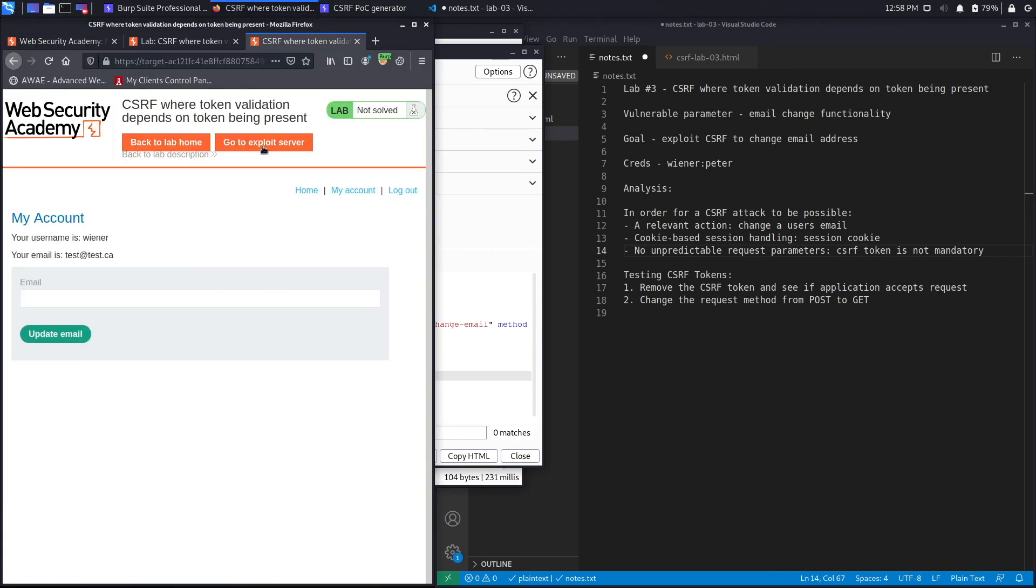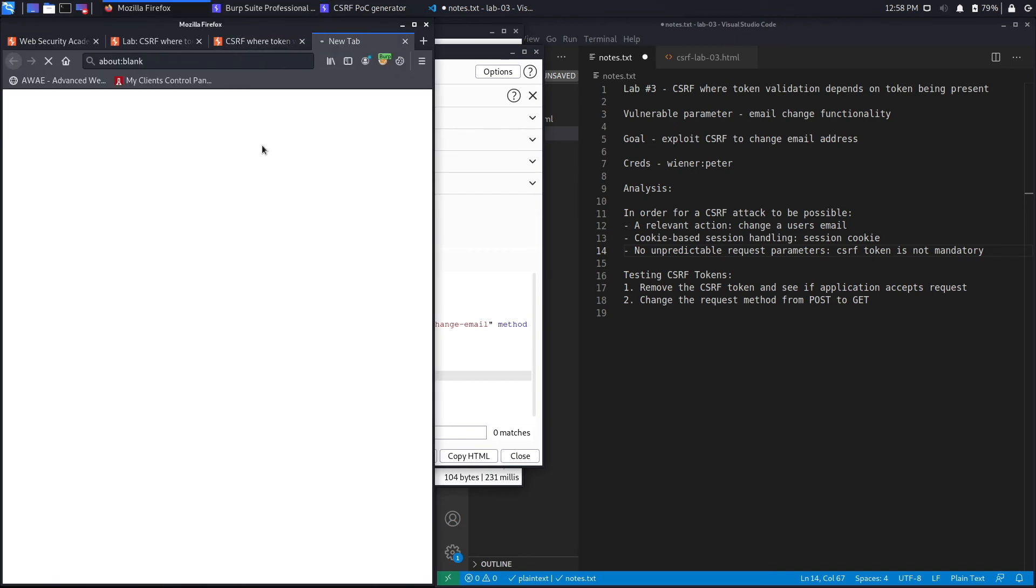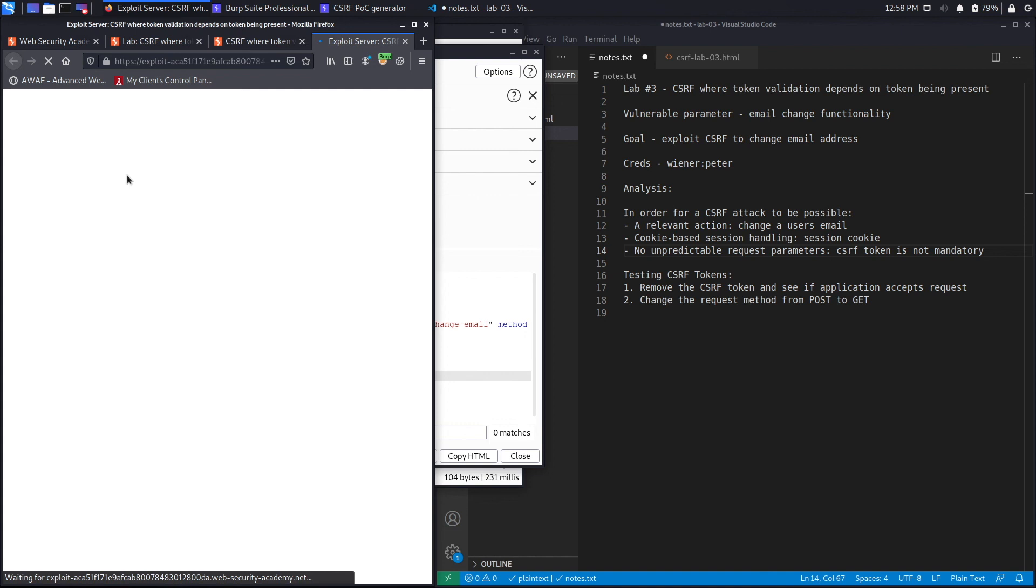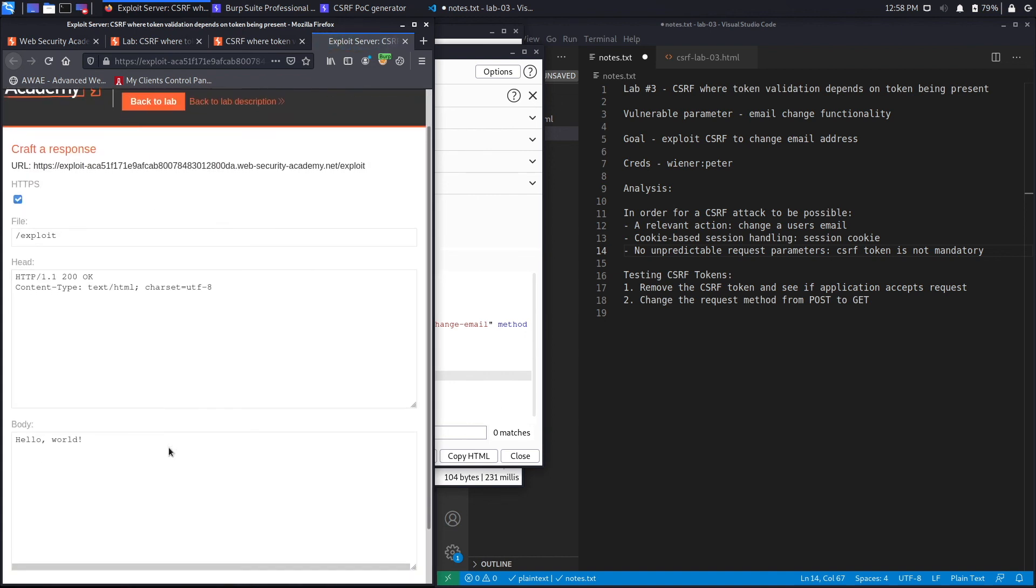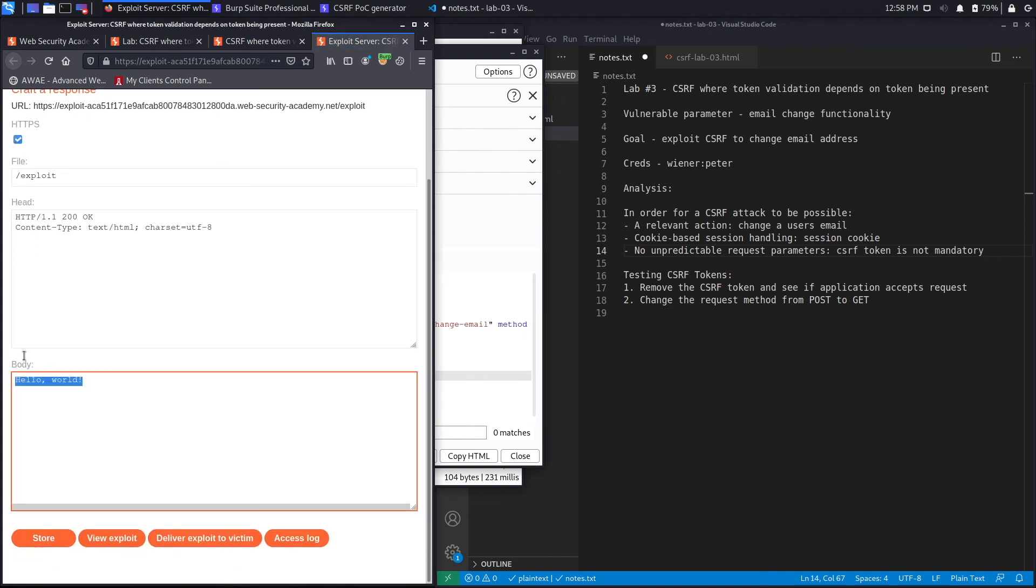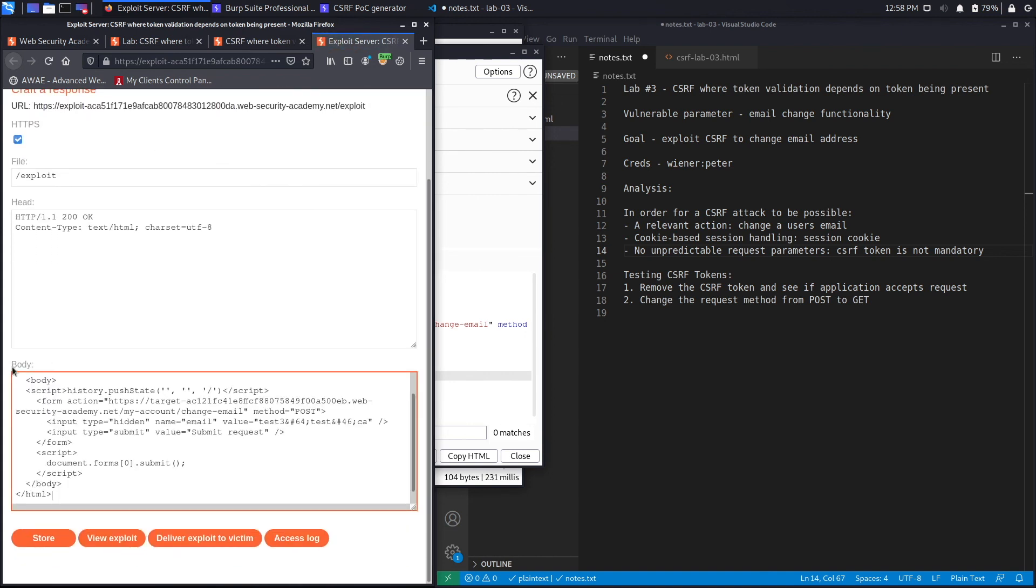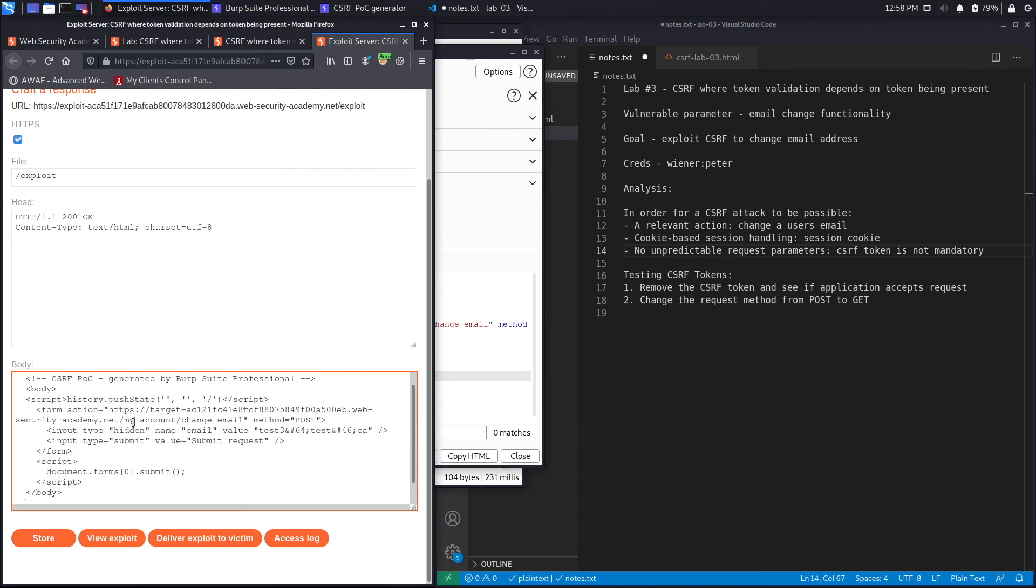Go to the exploit server which is hosting our script and put it over here. So we just pasted that and then we're going to click on deliver exploit to victim.